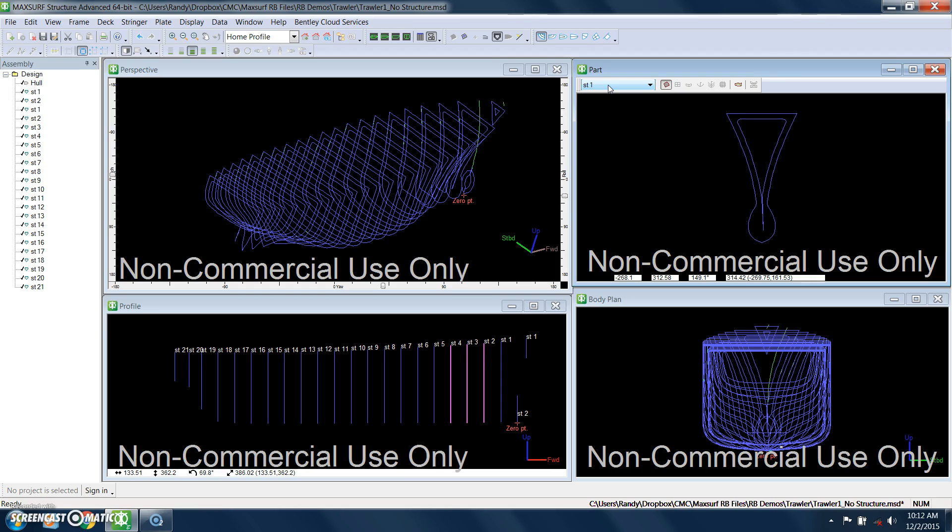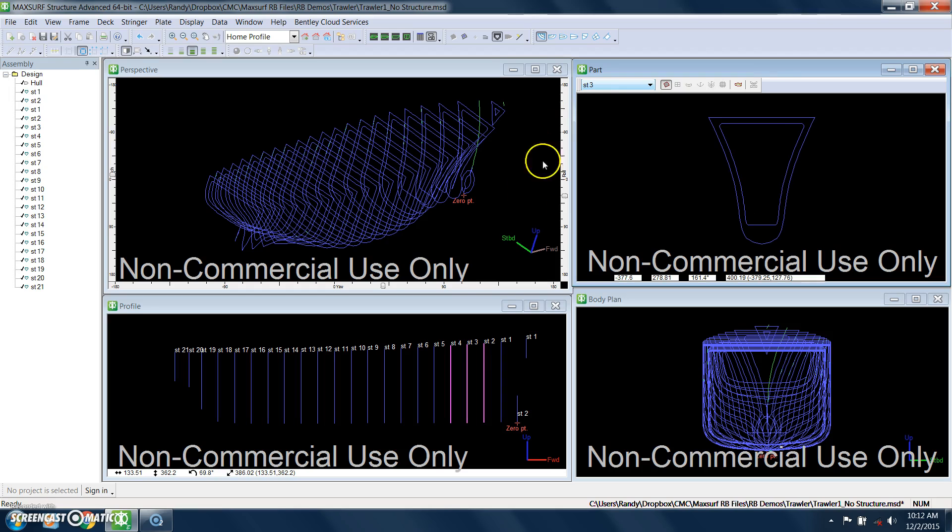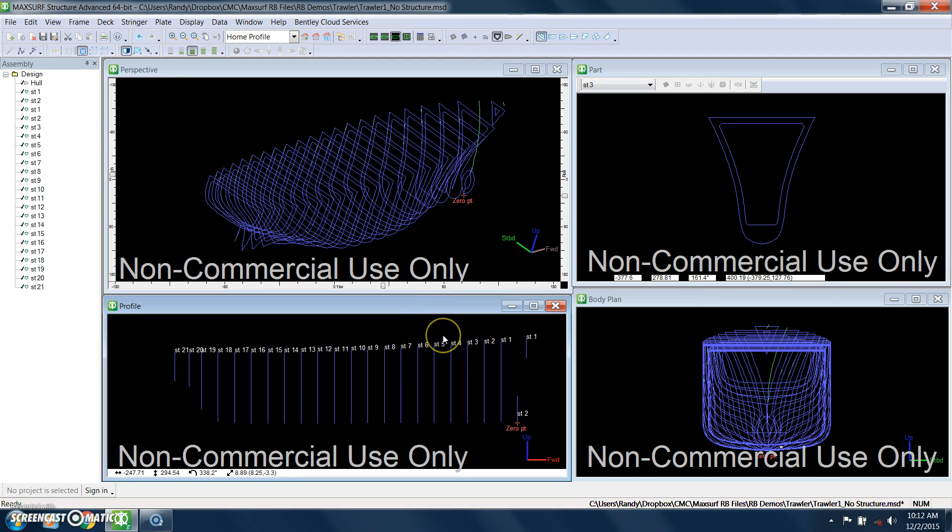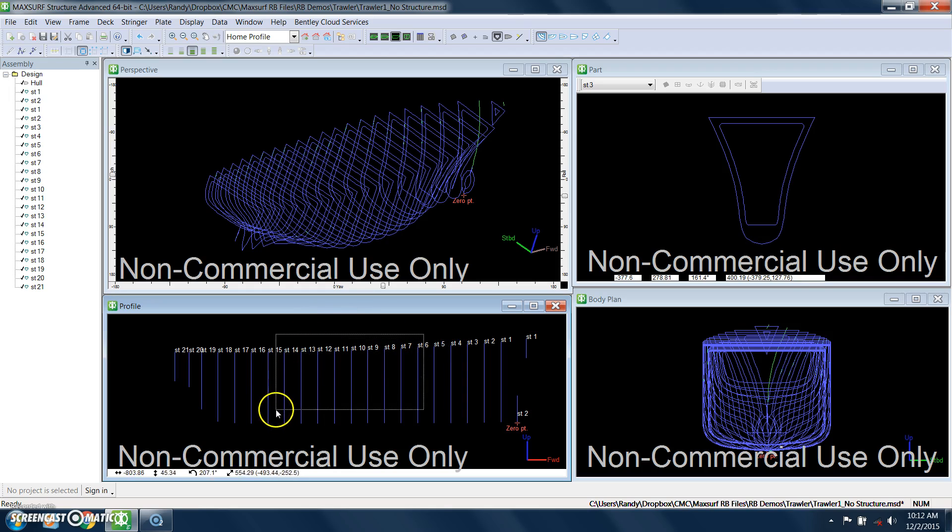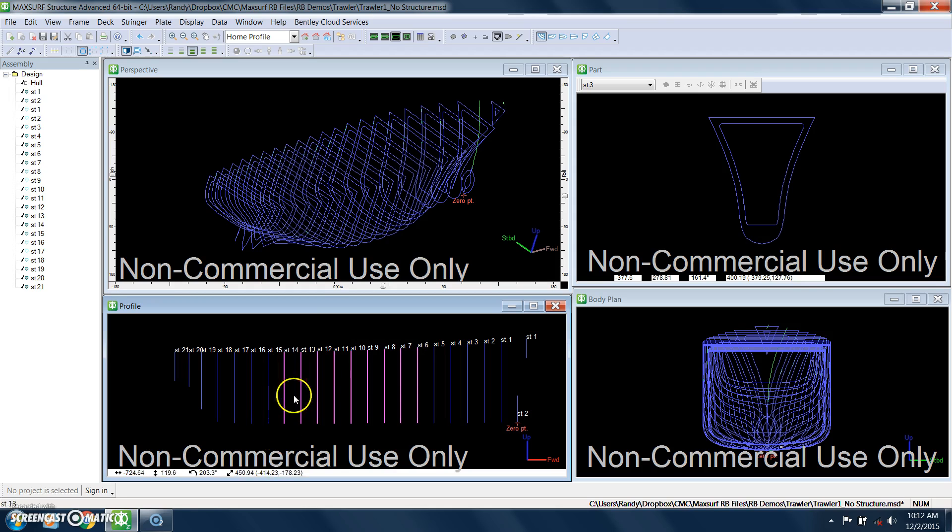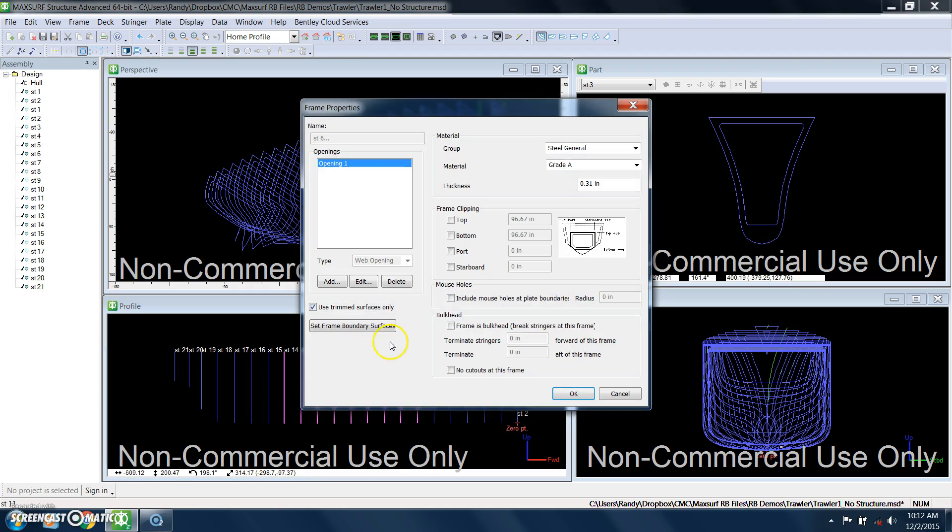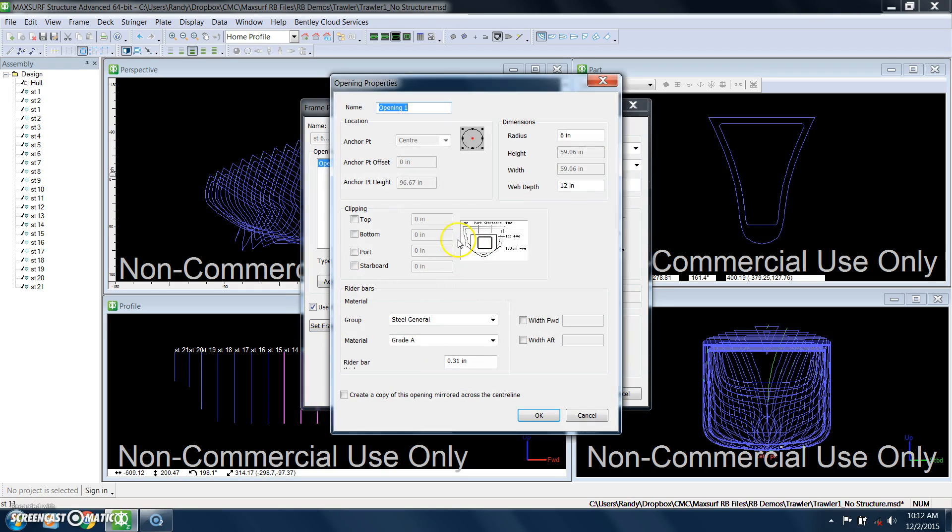All the other frames at this point look like this, so that's what that does. We're going to do this at a couple of different levels, the different frames. Next, we're going to pick frames six through 14, right-click that to change those properties.